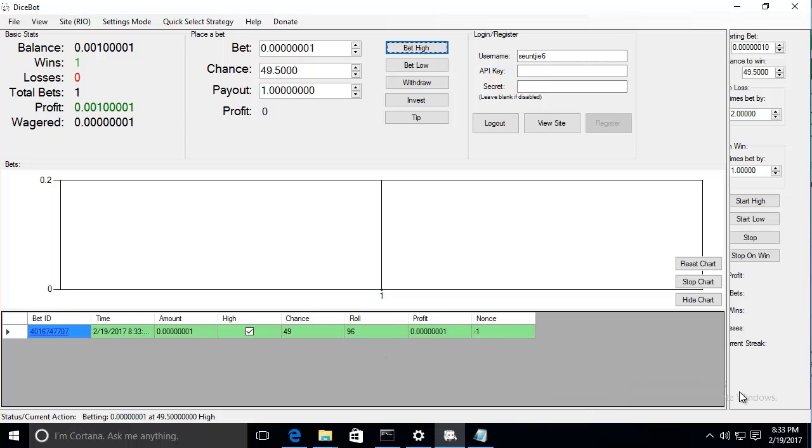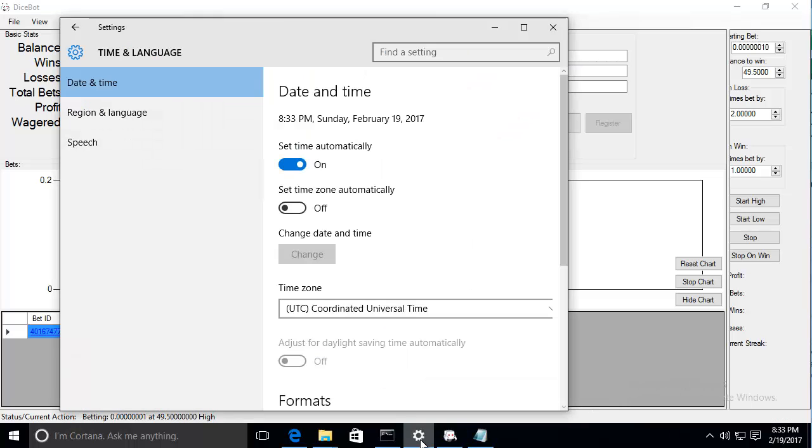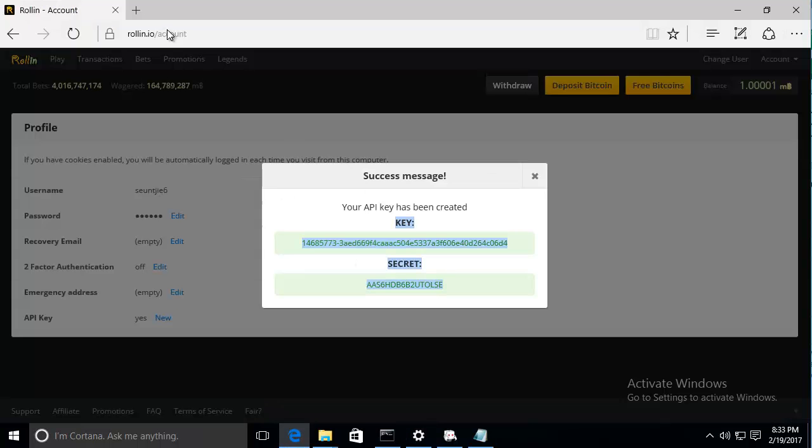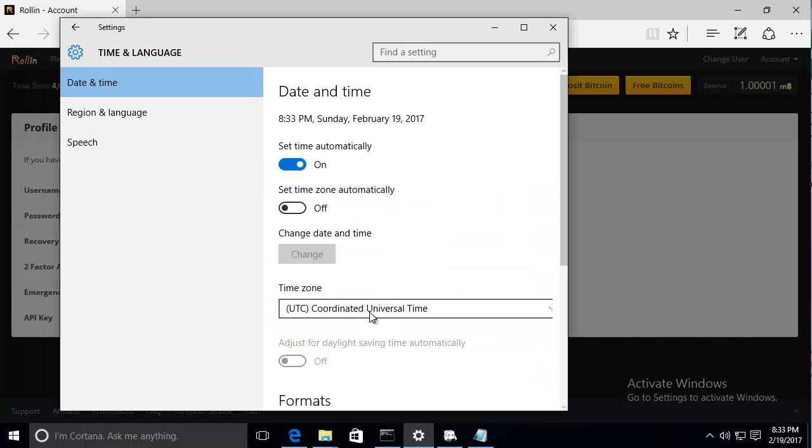Important thing to note is that your time and time zone settings have to be exactly correct. You can just google my current time and my current time zone and Google will give you the correct settings. It has to be correct to the second. Please ensure that your date and time is correct if you are having trouble logging into Rowland.